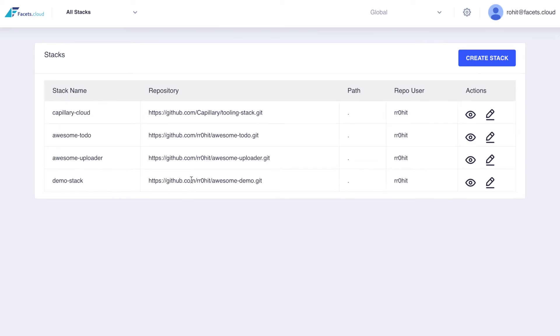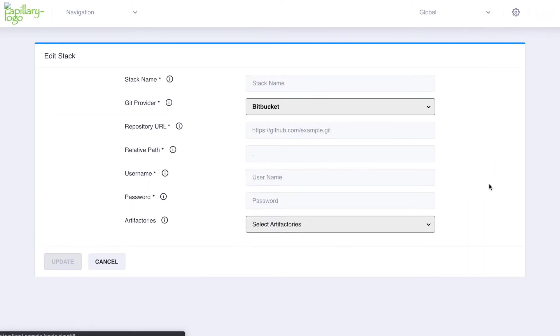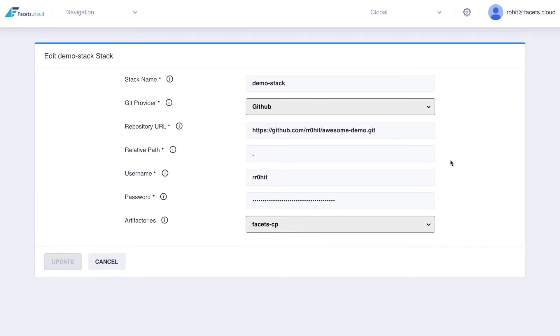Each stack is a git repository. You can register a new stack by providing the git repository details and a set of read credentials.